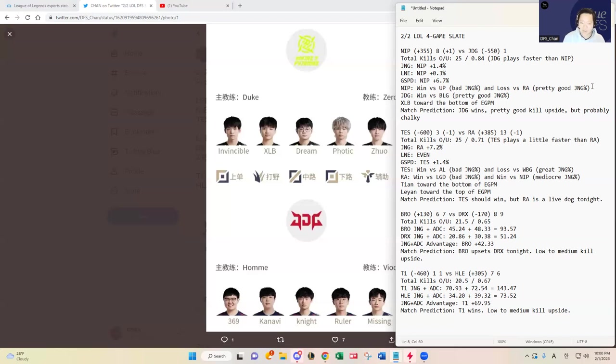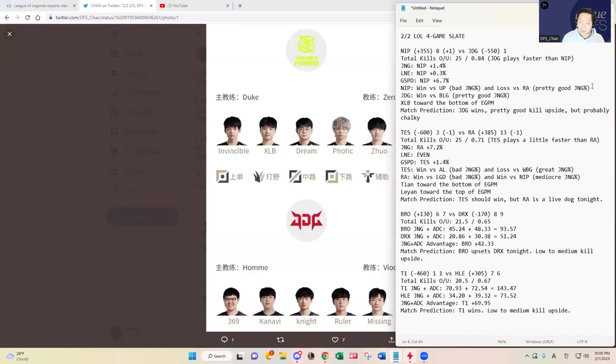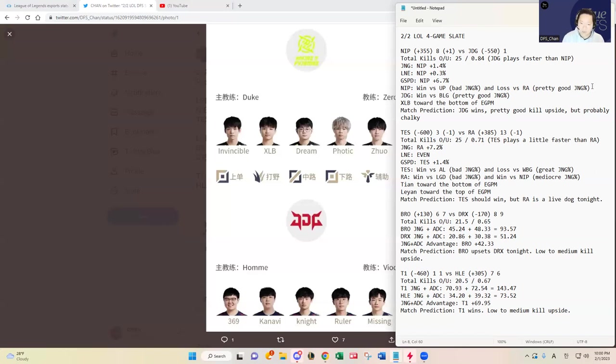I think XLB has performed underwhelmingly, which plays in huge favor of Kanavi. Kanavi is the top three if not the top jungler in the LPL or maybe around the world. He's shown that in the first series as well, he's such a creative jungler.